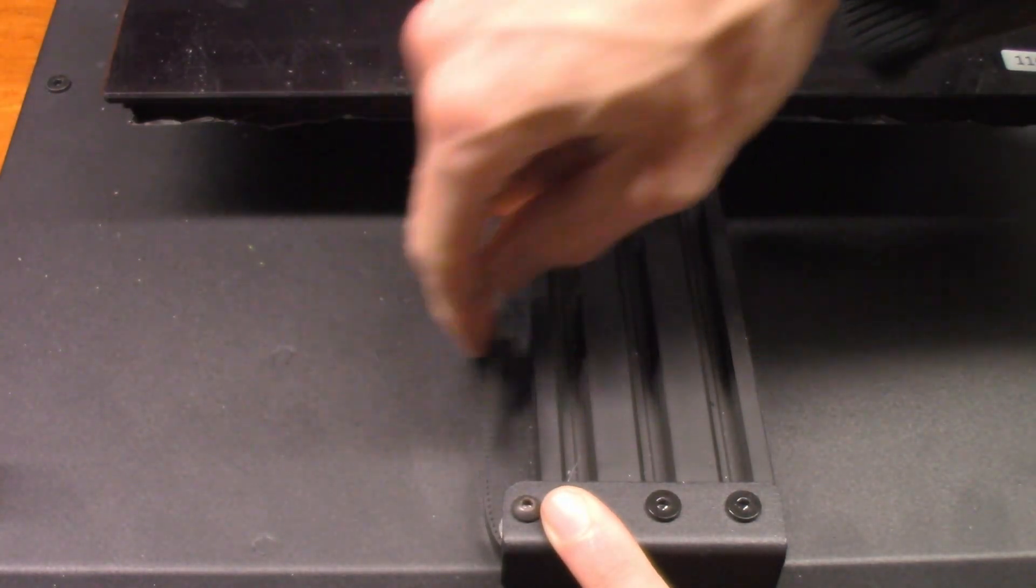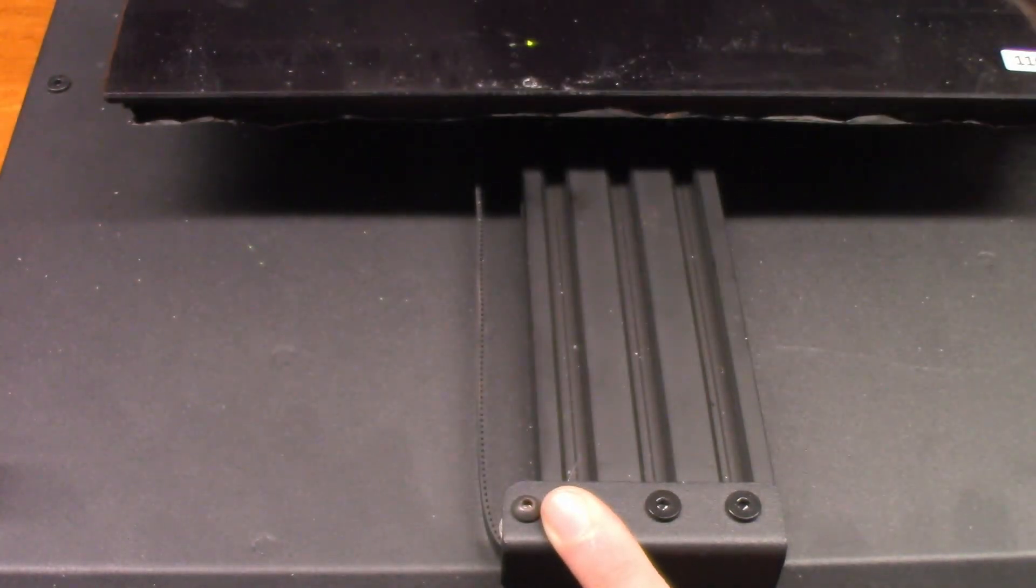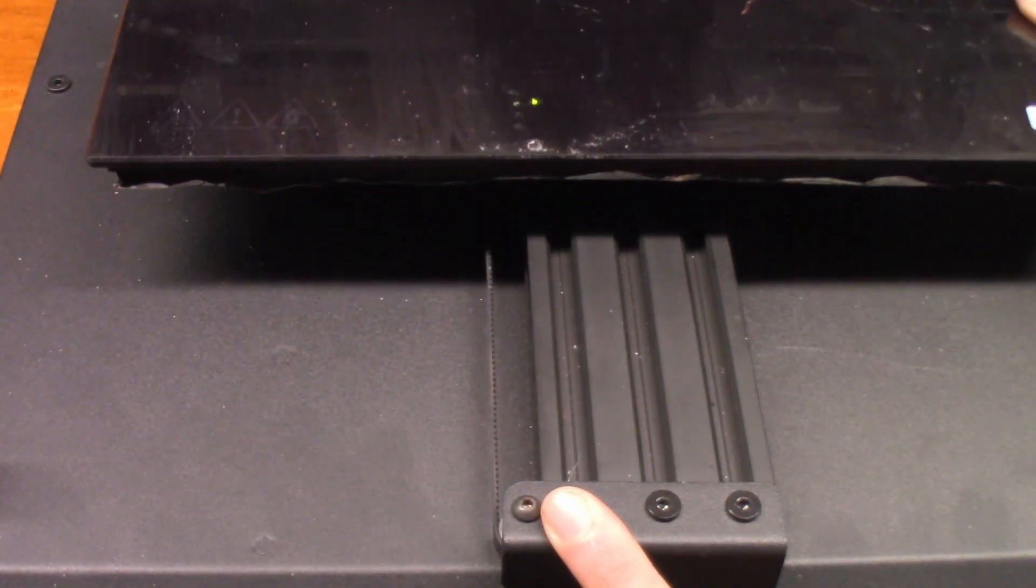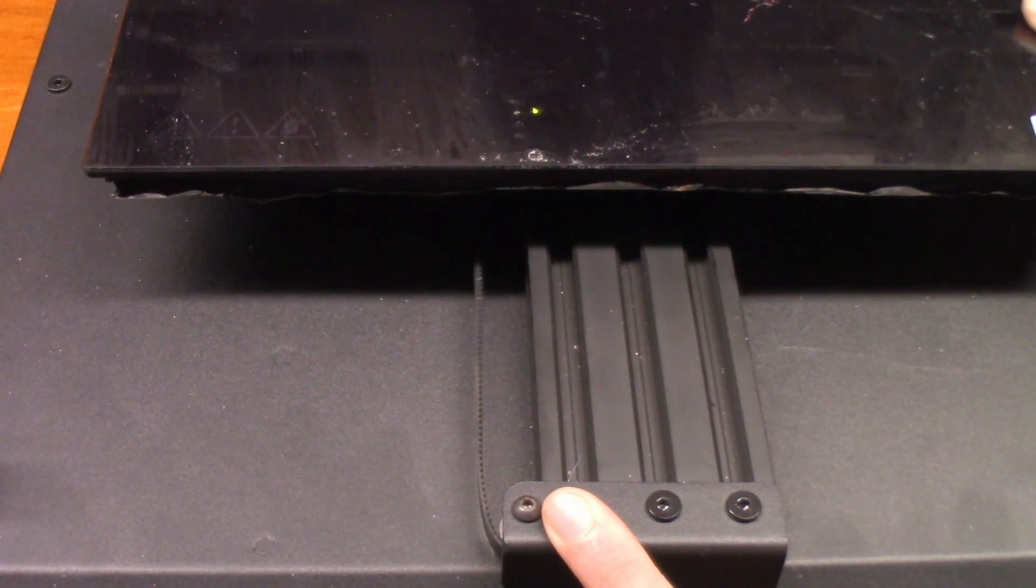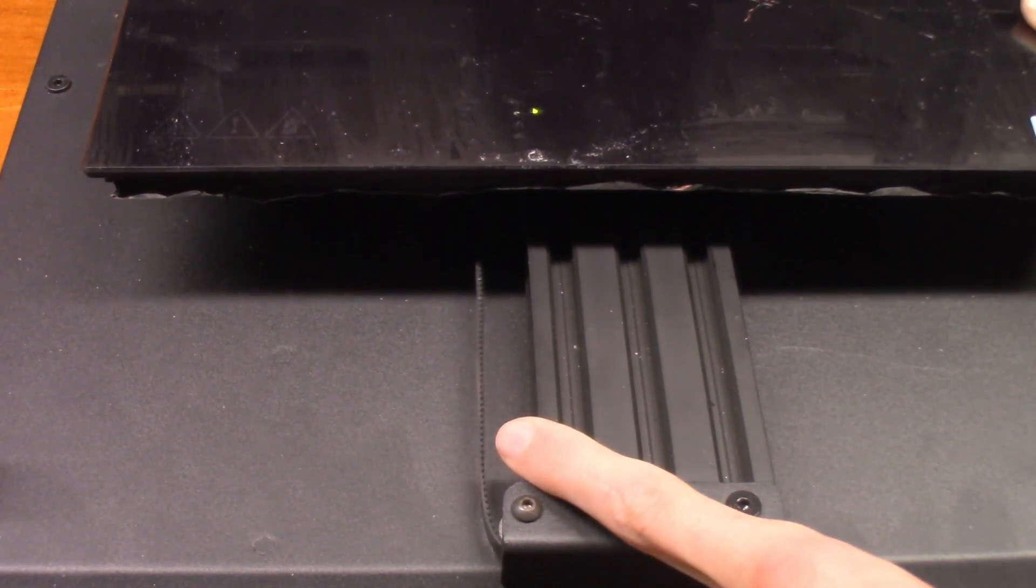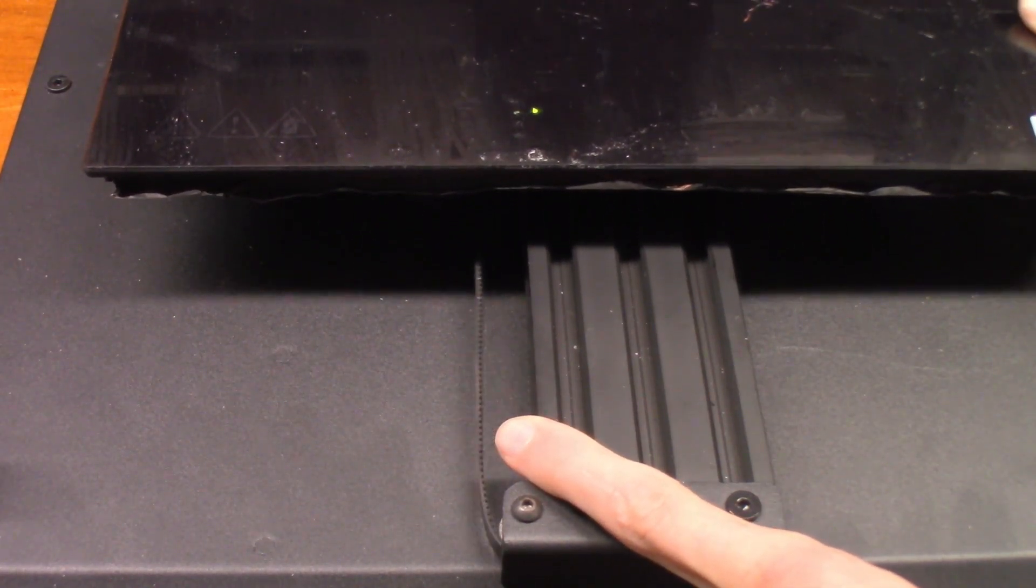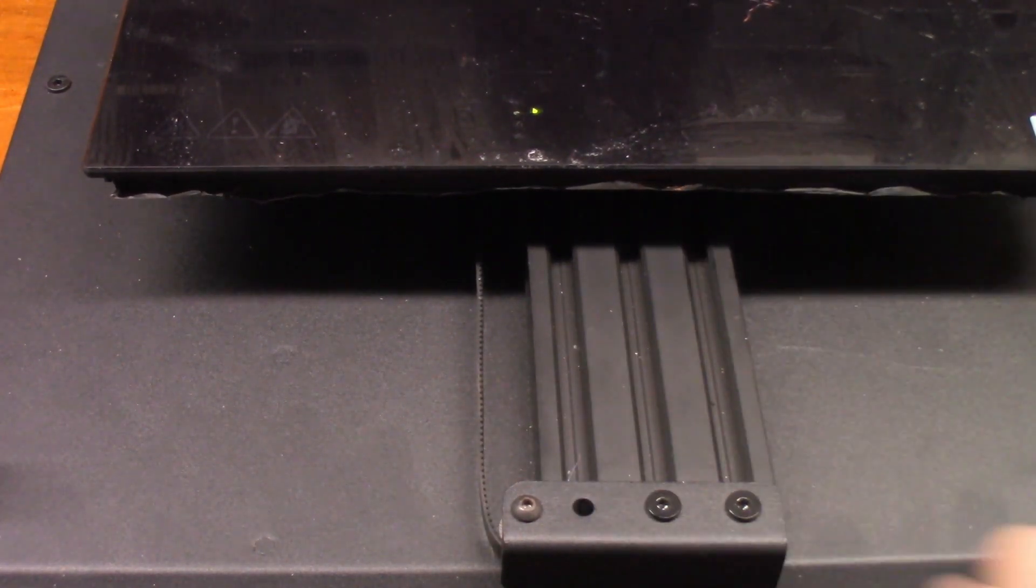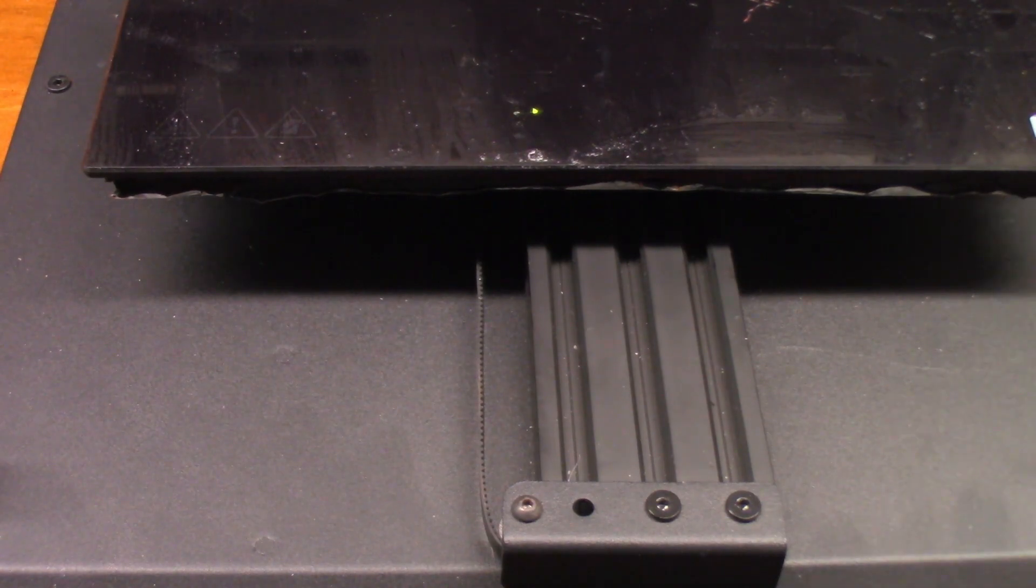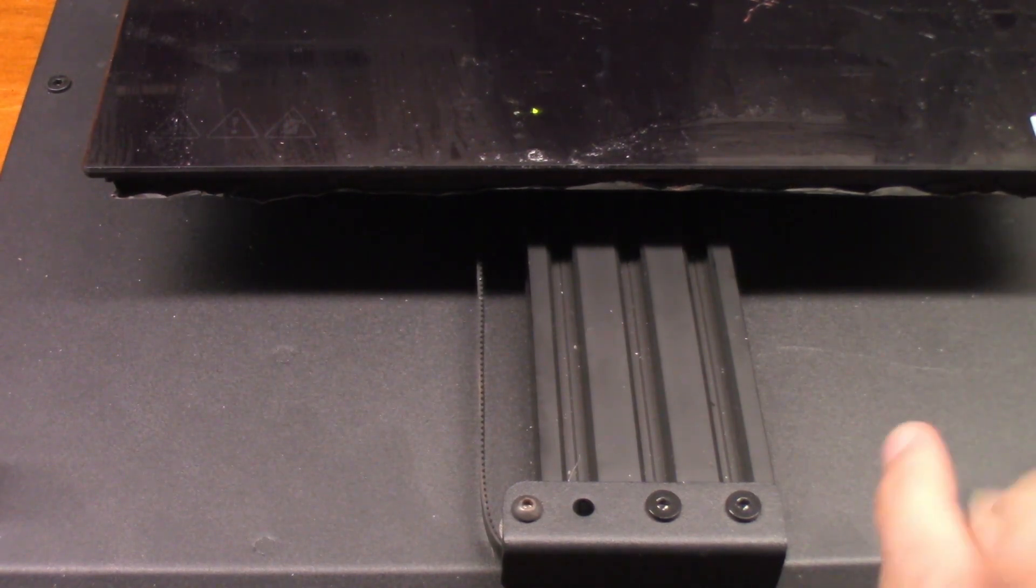So to begin with, I've over-exaggerated this loose belt just so you can get an idea, but as you can see when I'm moving the bed, you see the belt flopping like that. That'll cause inaccuracies in your prints, which you don't want. So thankfully, fixing that is a relatively simple task.